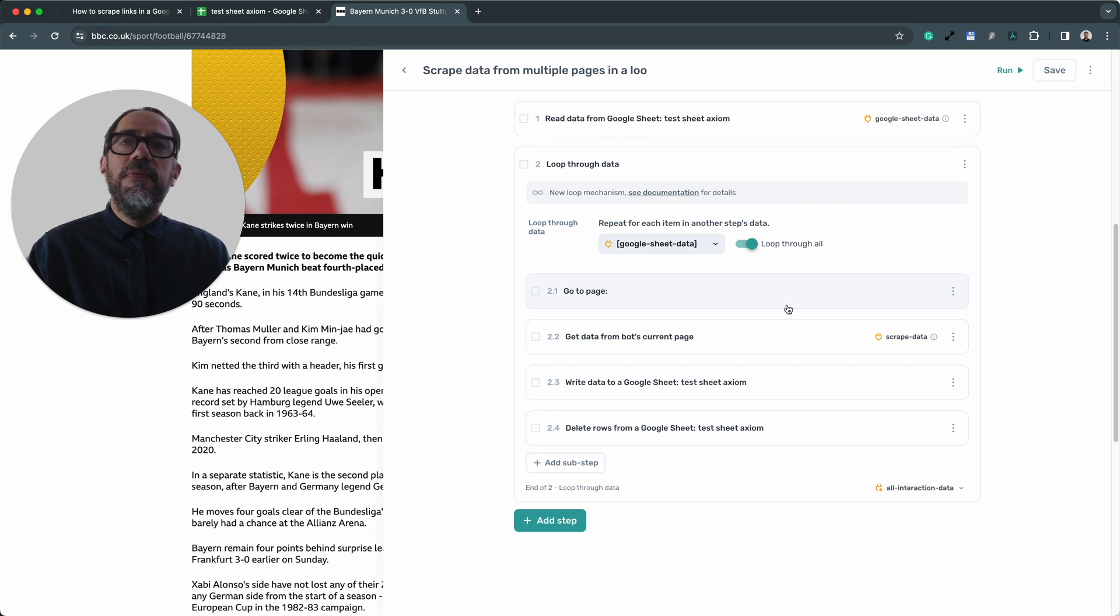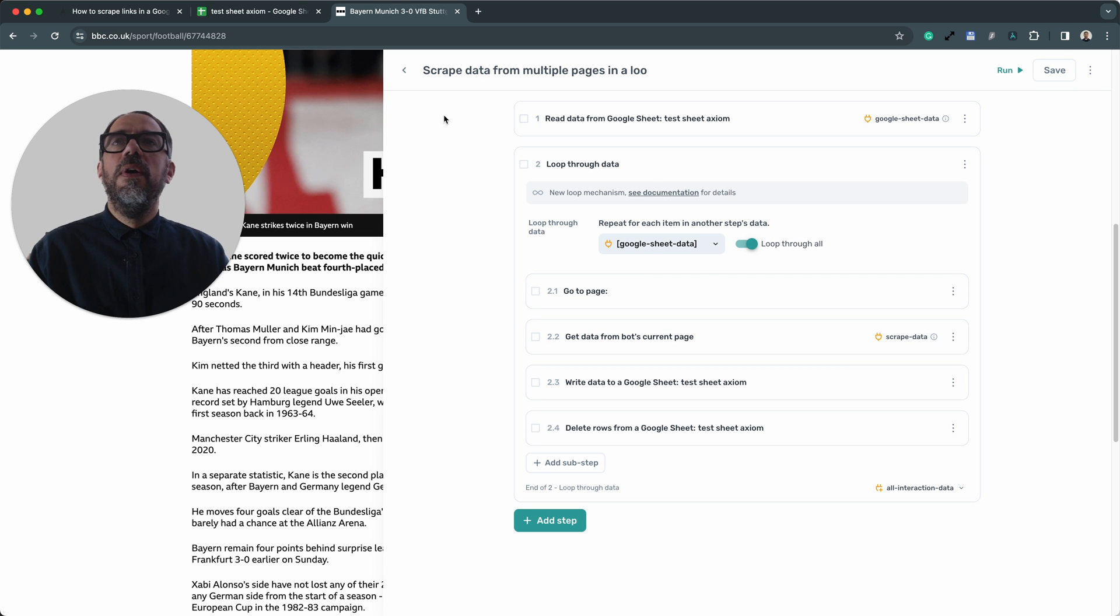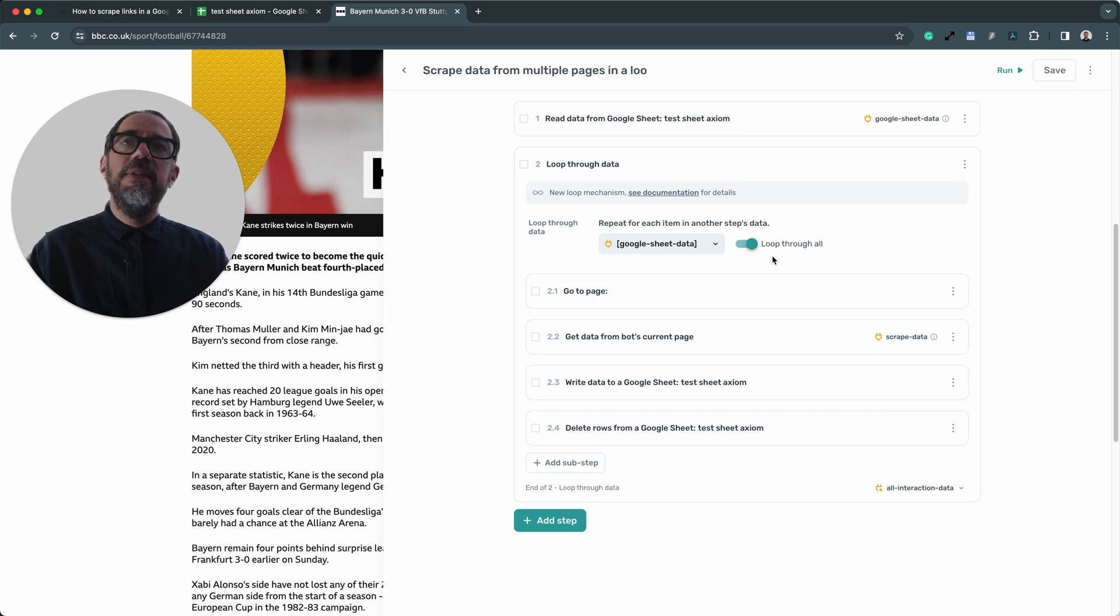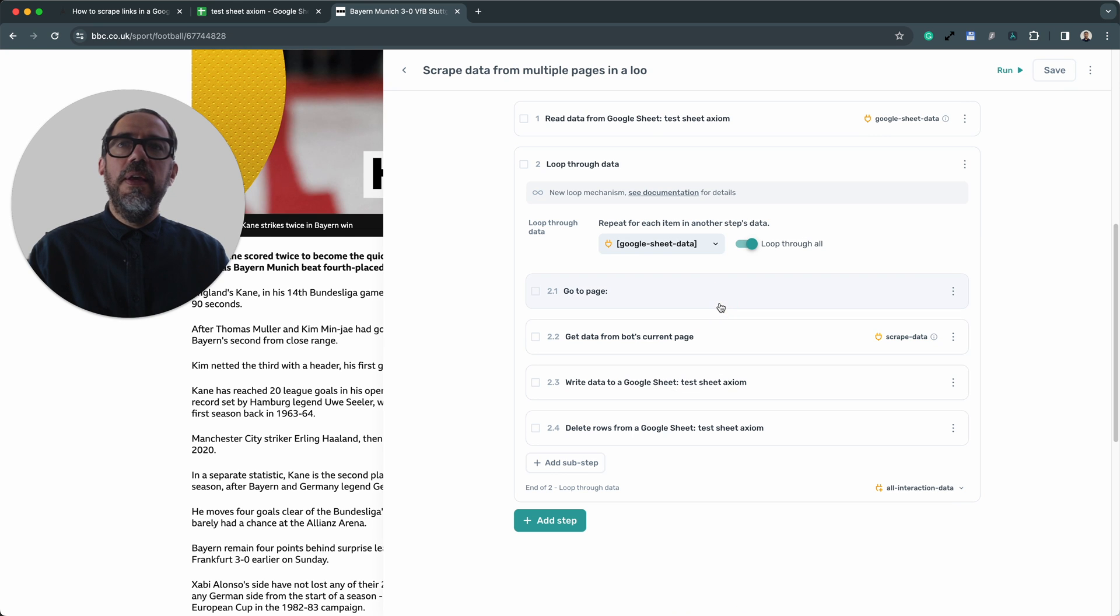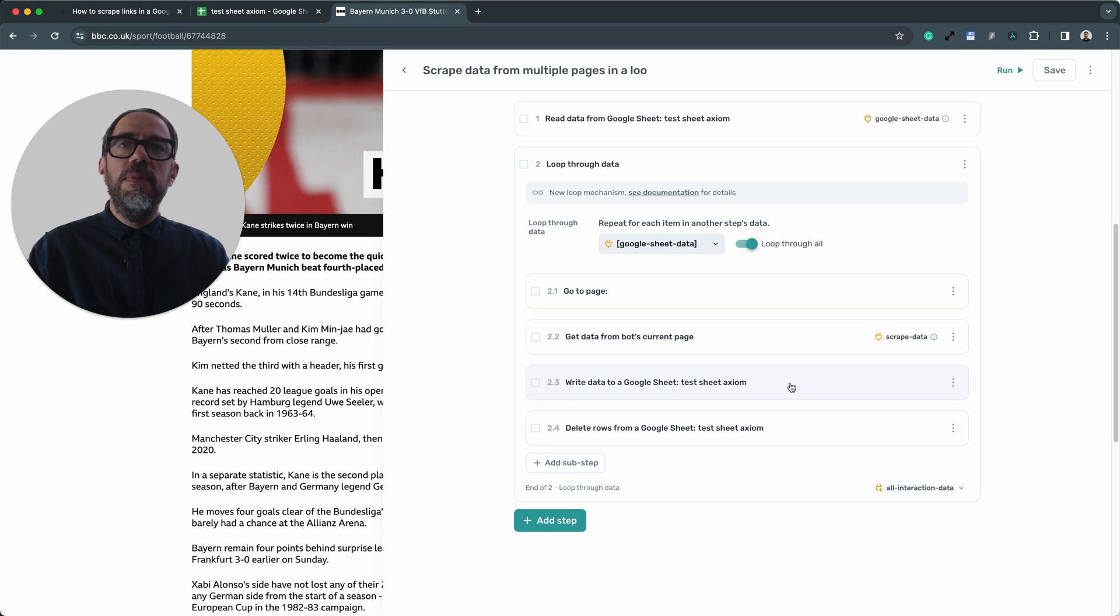Now that's all configured, let me just quickly do a top-down explanation of how these steps all work together just to help teach you a little bit more. So this first step basically reads the data from the Google sheet and we're reading the links. Then we pass those links into this loop to loop through all the links in the Google sheet. The go to page step opens up the link in the chrome engine that we've made for Axiom. The get data step scrapes that data off the page that's just been opened.